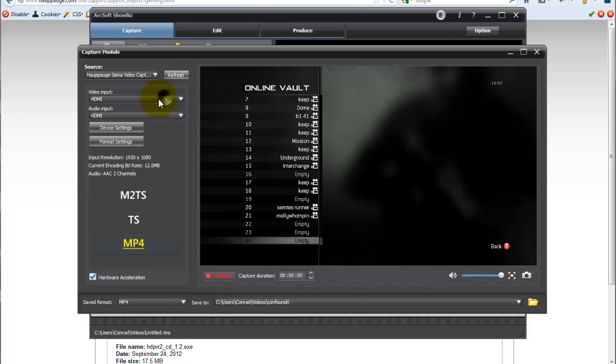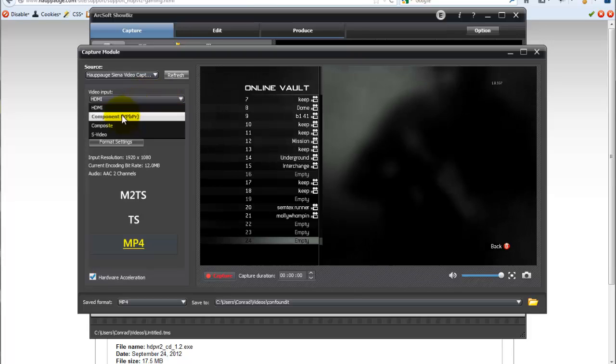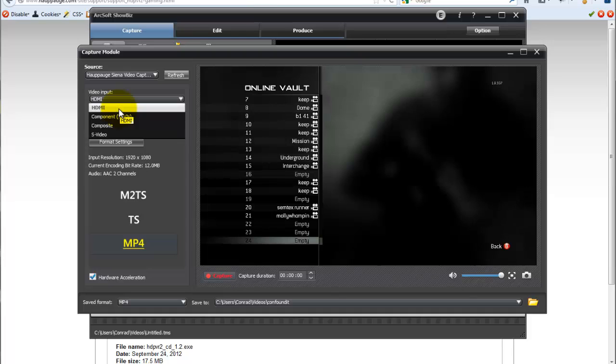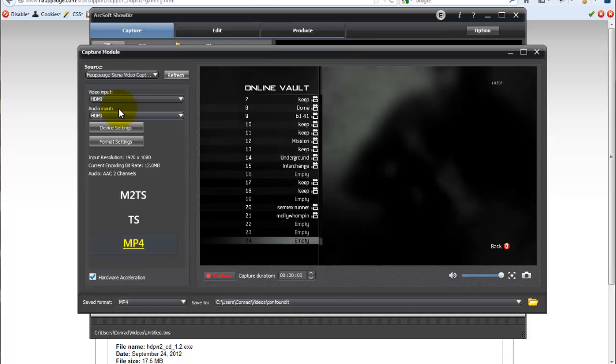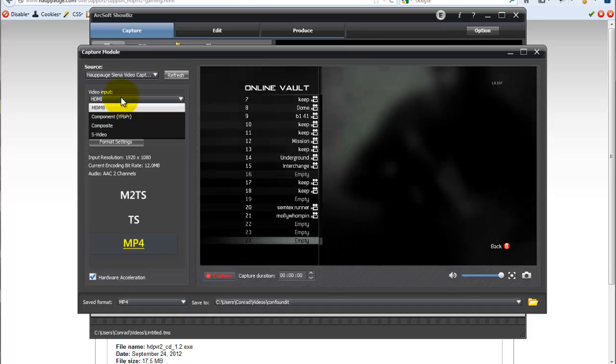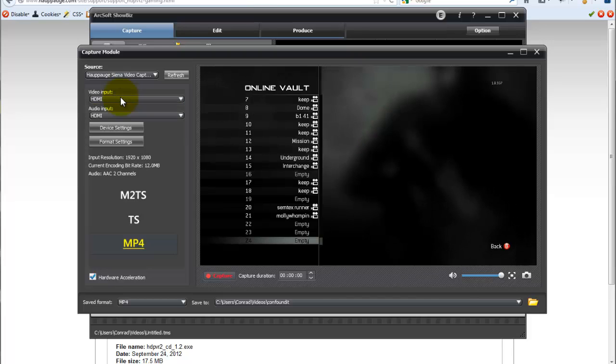Video input should be set to HDMI. Audio input should be set to HDMI, if you're using HDMI. Otherwise, you'll set it to your component, composite, or S-Video. But let's face it, you should be using HDMI.